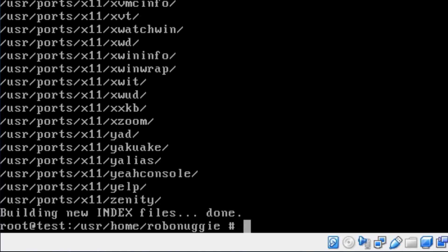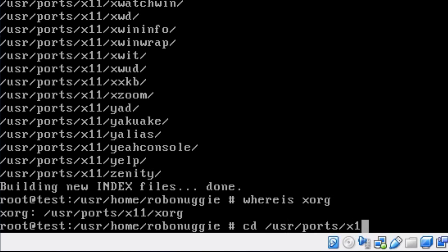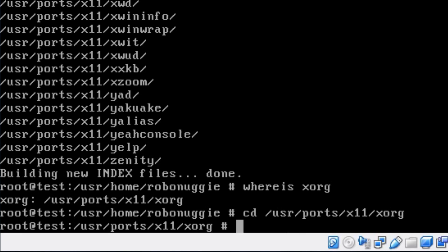So if you want to find out where XORG is, just use 'whereis', and that gives you the location of it. I'm just going to change directory into this. When I actually need to, I'll just run 'make install clean' to set the process going, and we'll just leave it running.